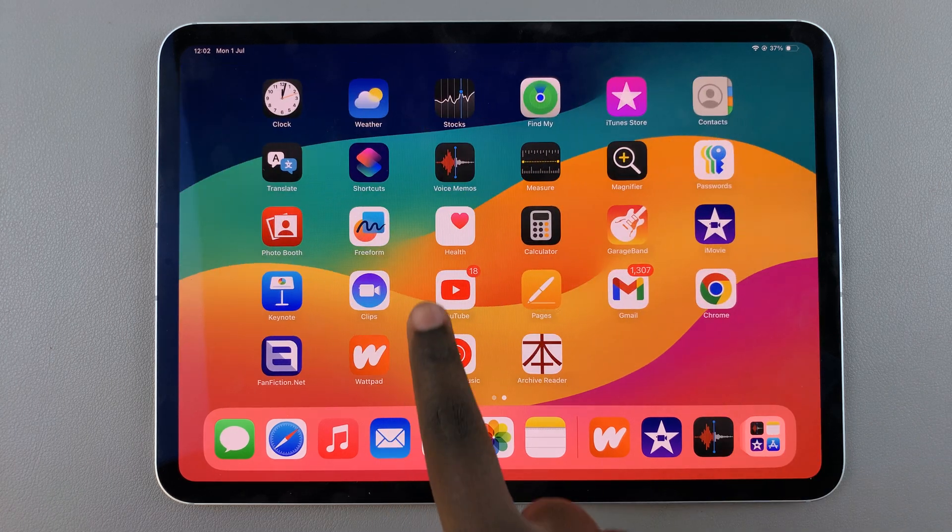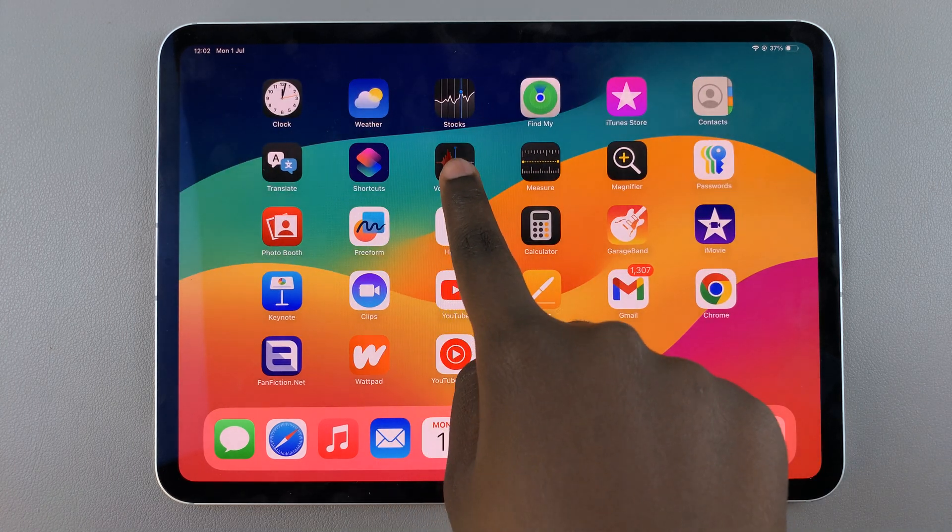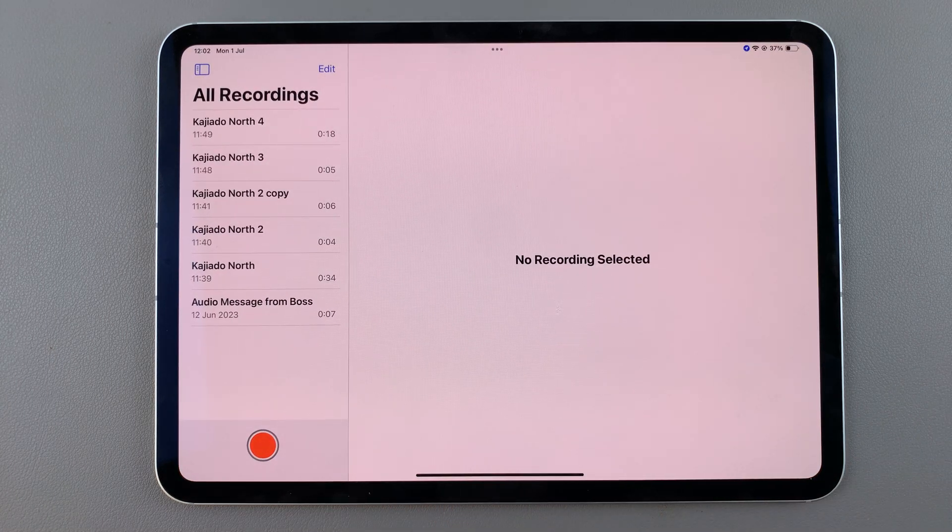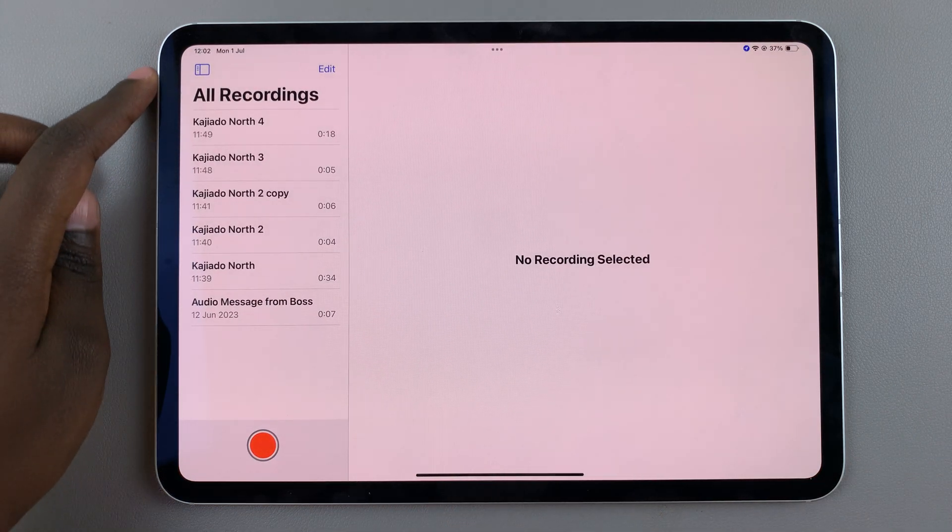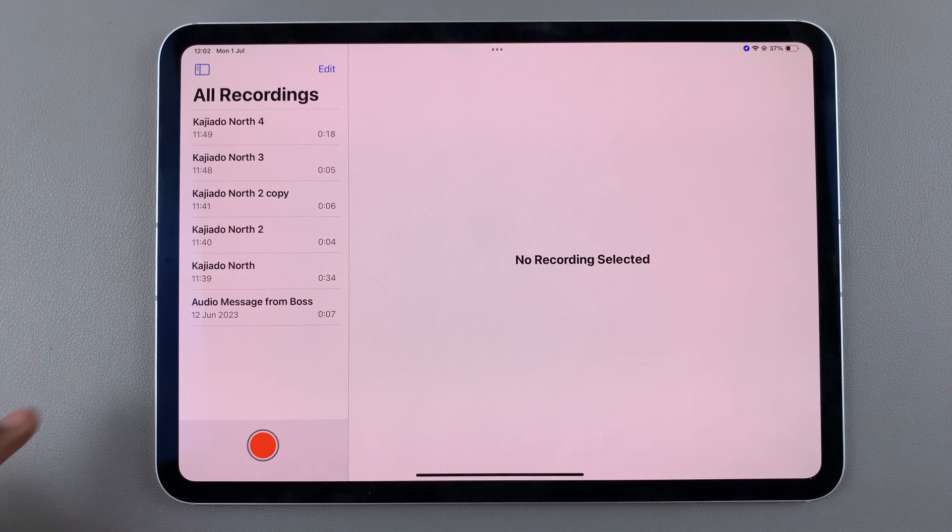The first step is to launch voice memos. From here you should see all your recordings.